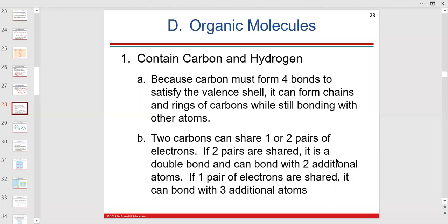Organic macromolecules — I call them macro because they're big. We're going to talk about the four big ones: the carbohydrates, the lipids, the proteins, and the nucleic acids.